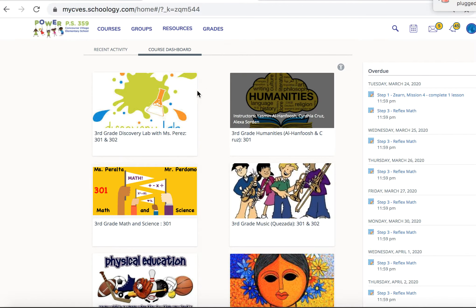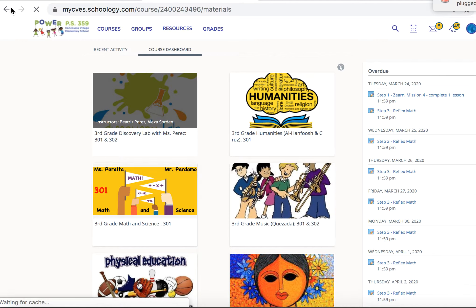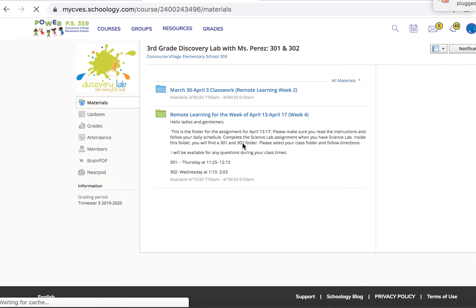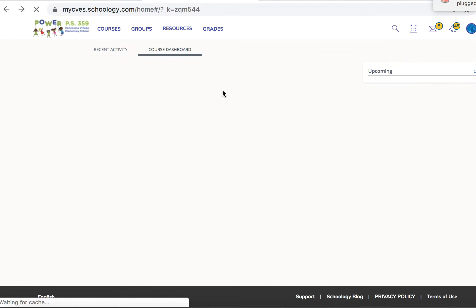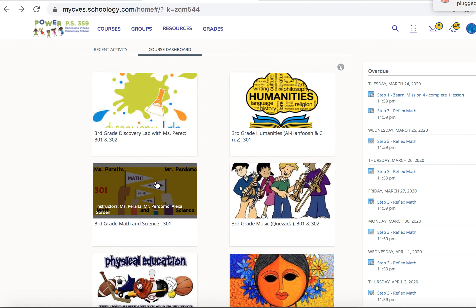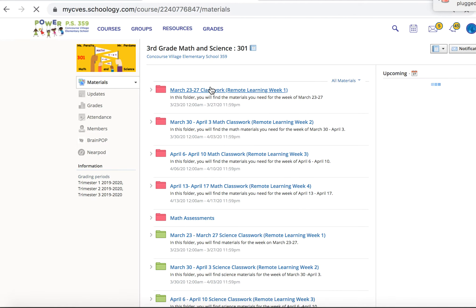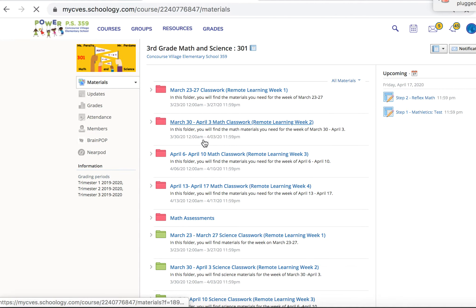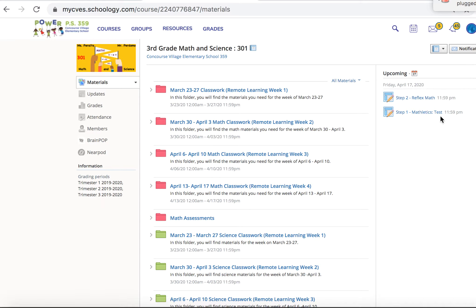When you click into a course, you can see work from the previous week if you need to catch up. Many of the folders are left open so that students can make up any work if they would like to. Here you see something that's upcoming so that the student can prepare.